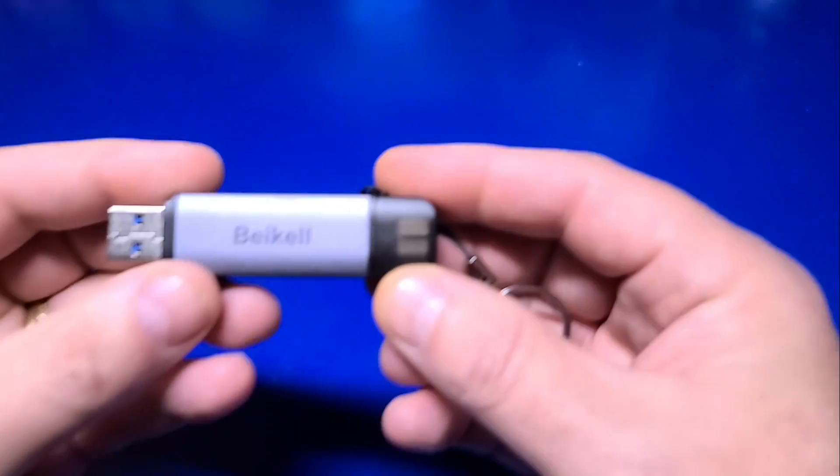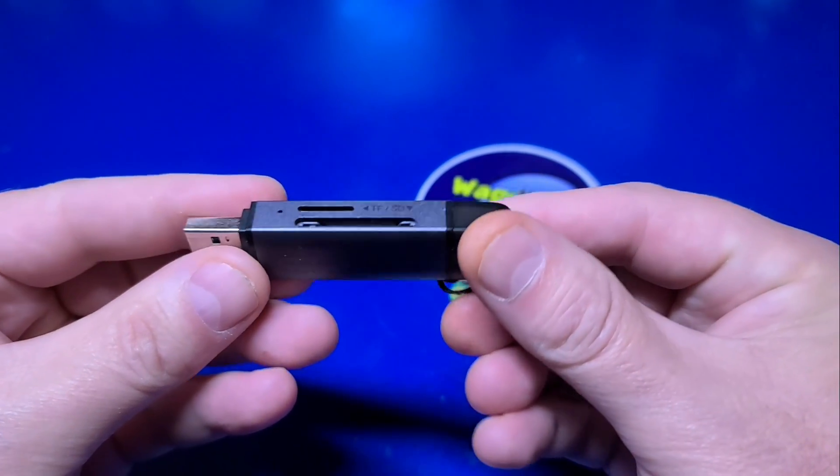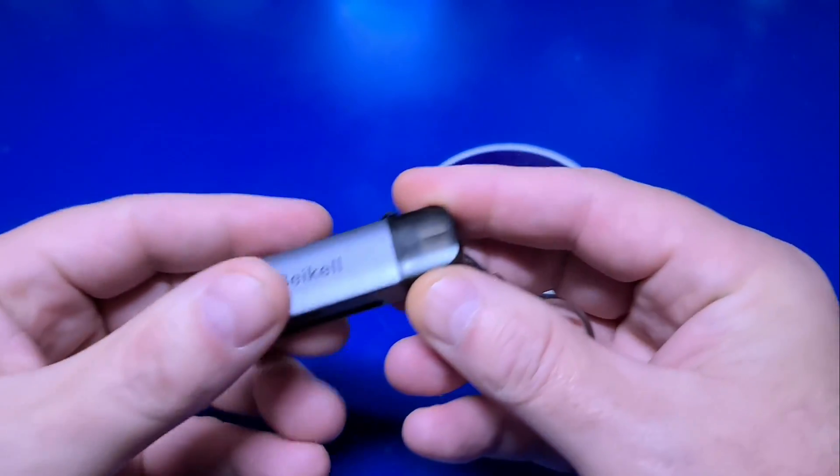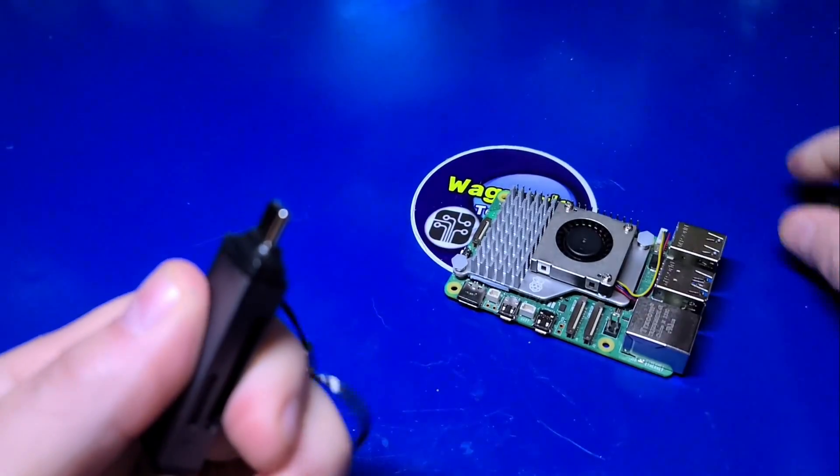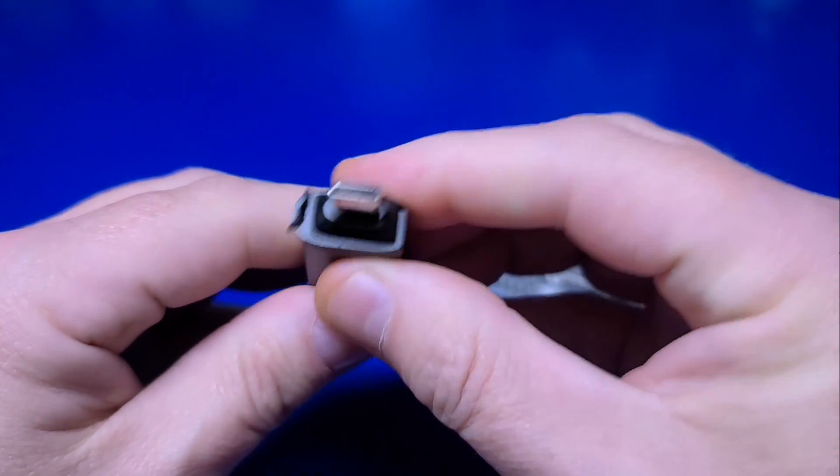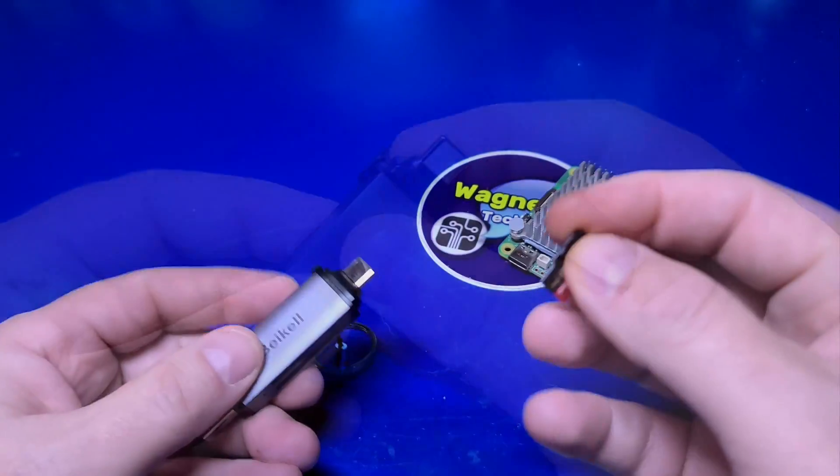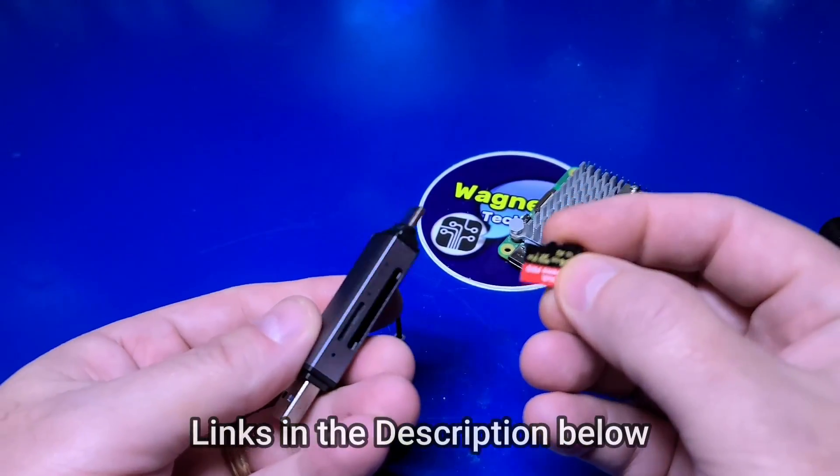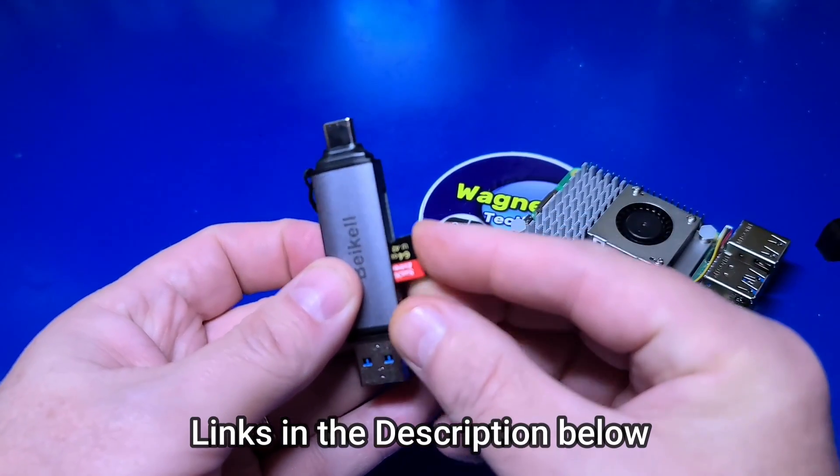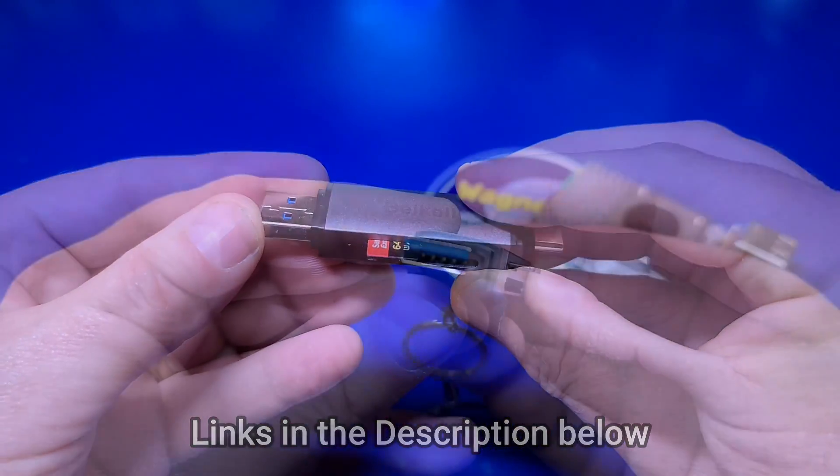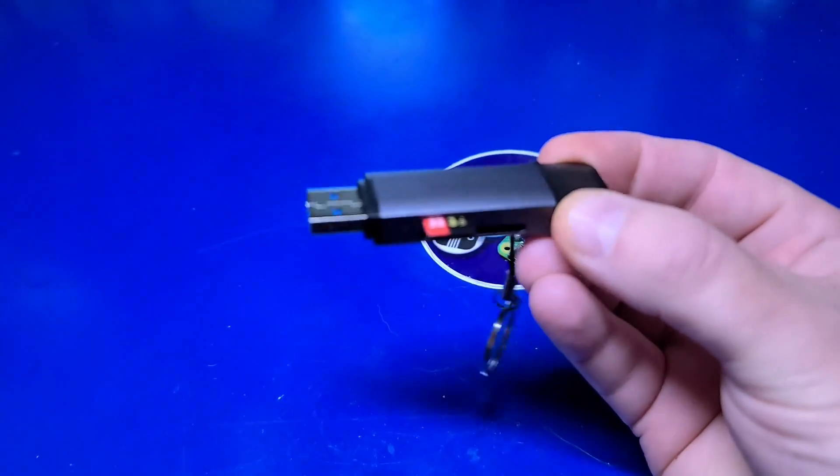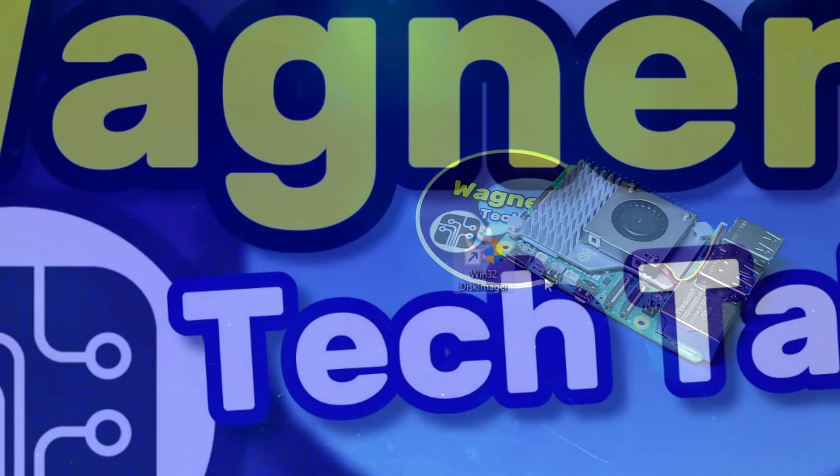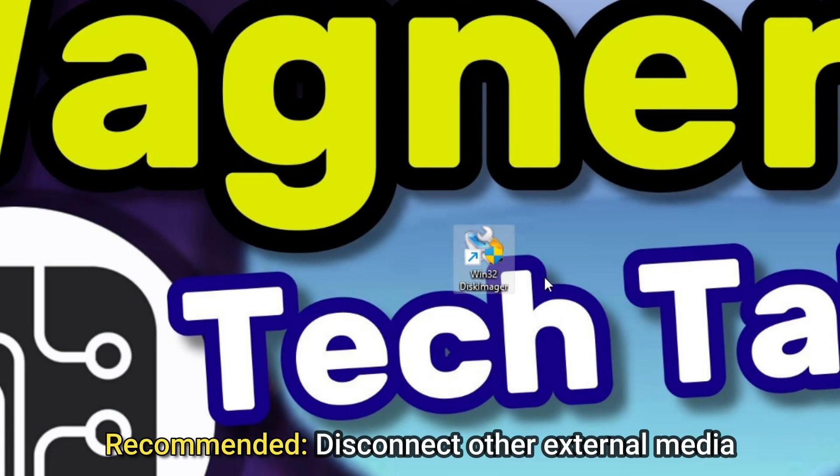I'll use Win32 Disk Imager to create the backup image file. There are other ways to accomplish this but we'll focus on creating the image file in this video. I'll use this micro SD reader which supports both USB-C and USB type A to read the contents of the micro SD card. To avoid backing up the wrong drive I recommend disconnecting any other storage media.